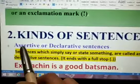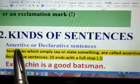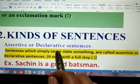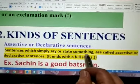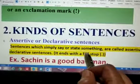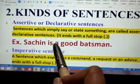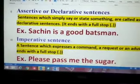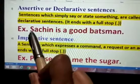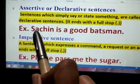We have first assertive or declarative sentences. Sentences which simply say or state something are called assertive or declarative sentences. It ends with a full stop. For example: Sachin is a good best man. The sentence ends with a full stop, and S is capital because the first letter should be capital in any sentence.